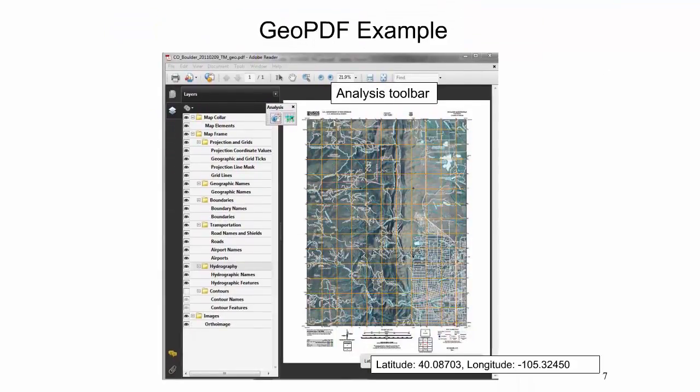This example shows a US Topo quadrangle when opened as a GeoPDF file in Adobe Acrobat Reader. The table of contents, to the left, shows the folder and layer structure available for that specific map. Each folder or layer may be turned on or off by the user using the eye symbol. In this example, all layers except for contour lines are turned on. The right part of the image shows the map interior and the marginal information found on the map collar.